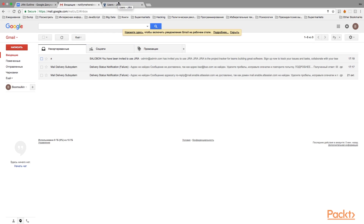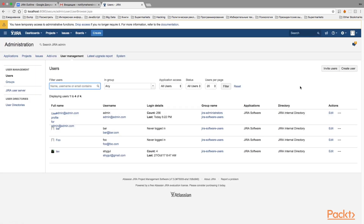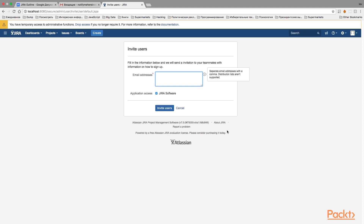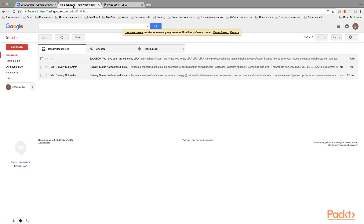An important note: when you invite users, your license is only affected if the invited users actually use the link and create an account. If a user doesn't use the link, your license count stays the same. So if you had a license for 10 more users and invited 10 but only 5 used the invitation, Jira will count only those 5 users on your license.